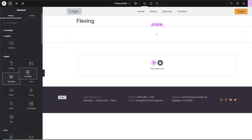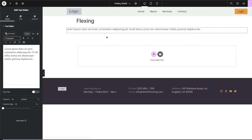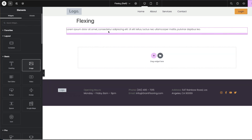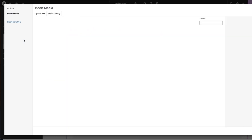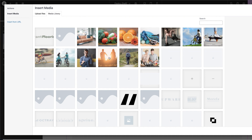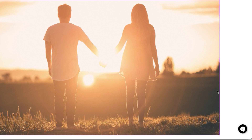Let's start off with a text element — I'm going to drag and drop it. Next we need to add an image: click here on this plus button and drag and drop it. I'm going to go in and add a proper image, so I'll select this one and go ahead and select it.